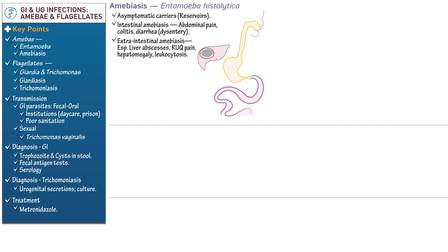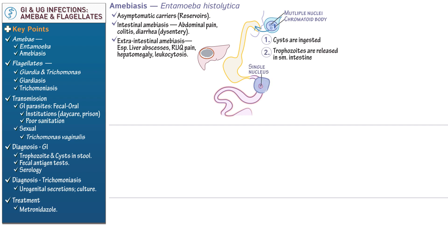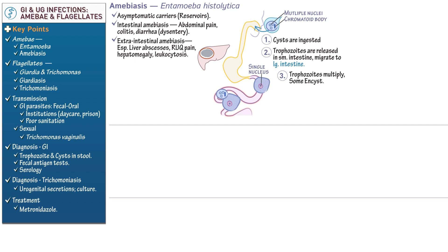Let's illustrate the course of Entamoeba histolytica in the human host. First, show that cysts are ingested in contaminated water. In the drawings, show the cysts' multiple nuclei and elongated chromatoid body. Then, in the small intestine, show that the trophozoites are released from the cysts by a process called excystation, and that they migrate to the large intestine. In the large intestine, show that the trophozoites multiply, and some transform to the inactive cyst form by a process called encystation, which prepares them for survival in the external environment.